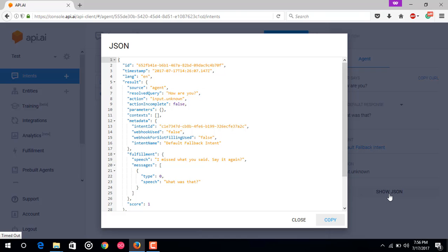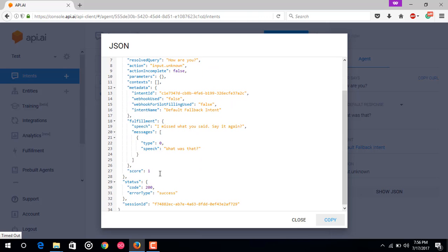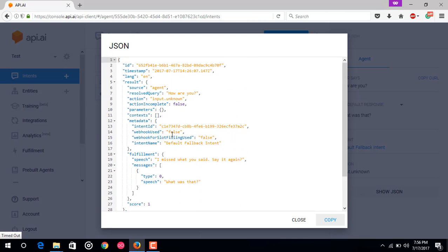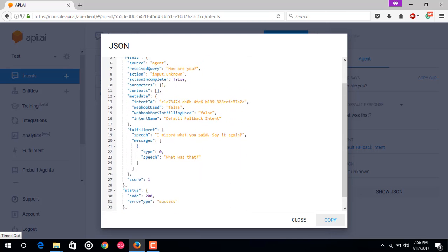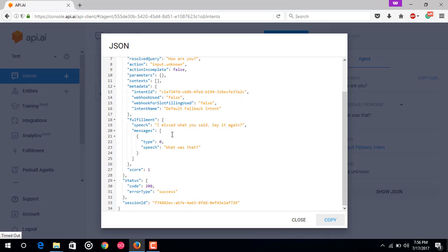You can see how the API will return this sort of response to you in your app. When you call this agent, you would be returning data like this inside your Android or web app. Here we can see that your agent doesn't know how to respond.